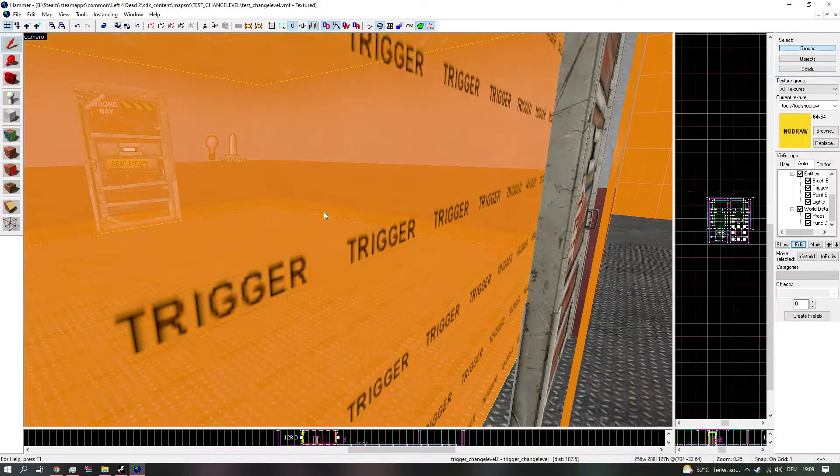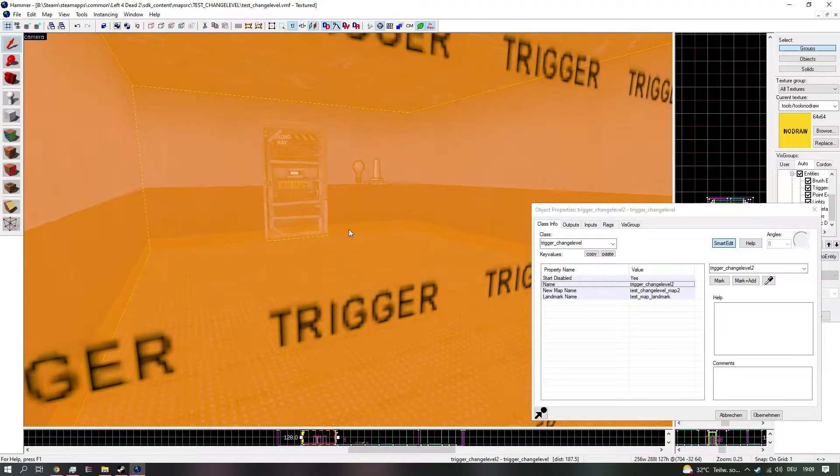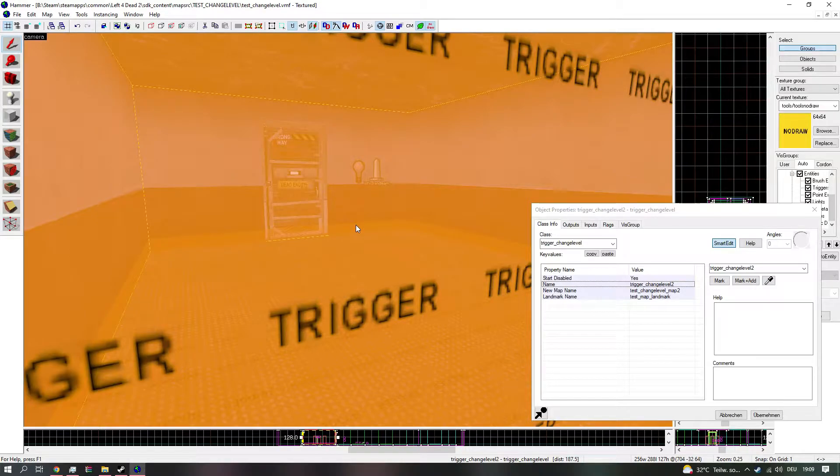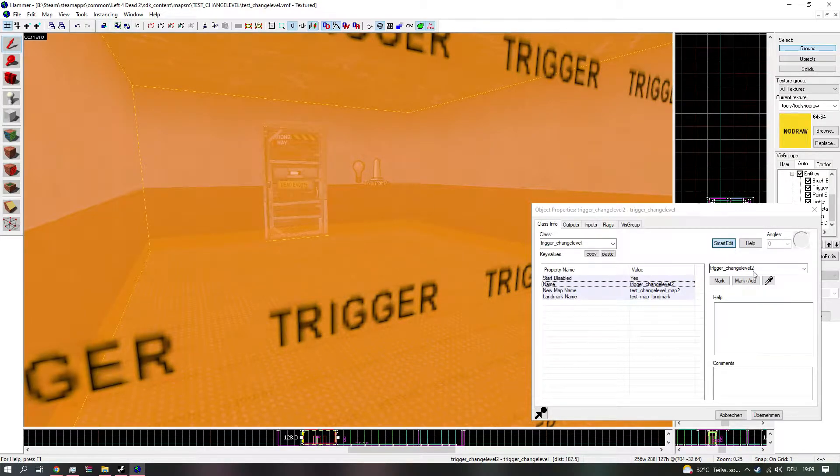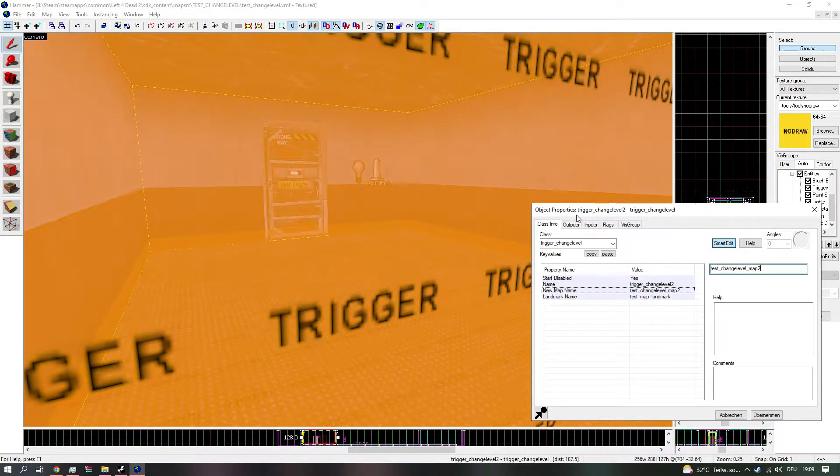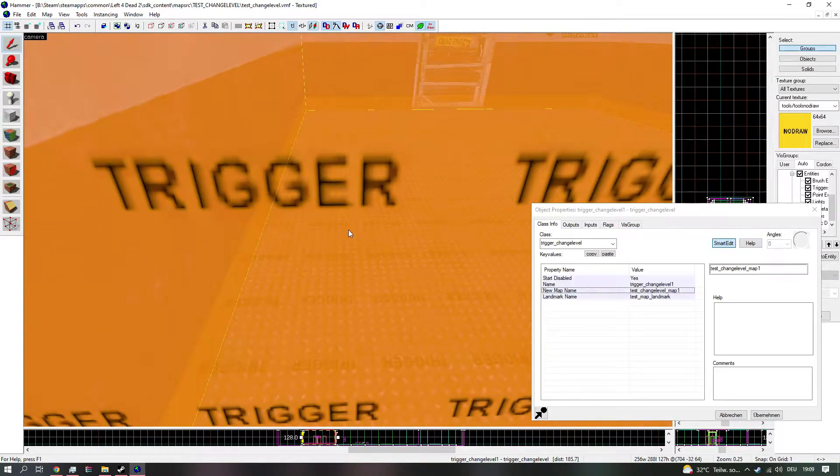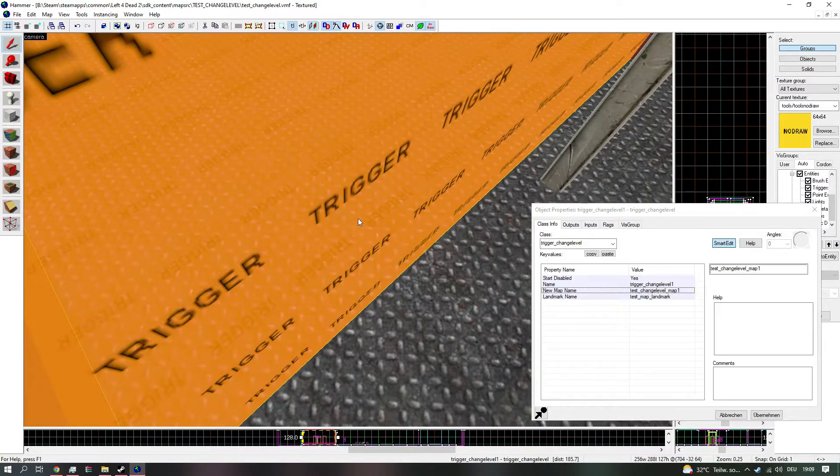And as you can see in the safe room here, I have three trigger change levels. All with a different name, and they all have a different map selected. So you can see right here.